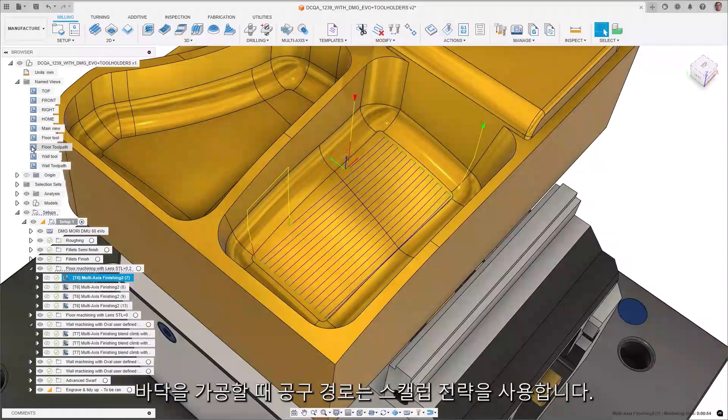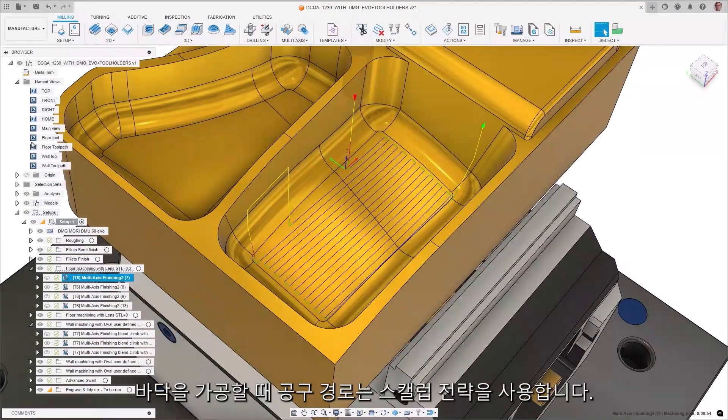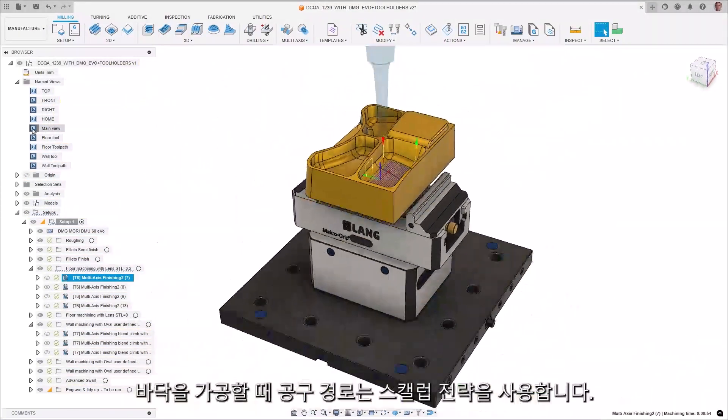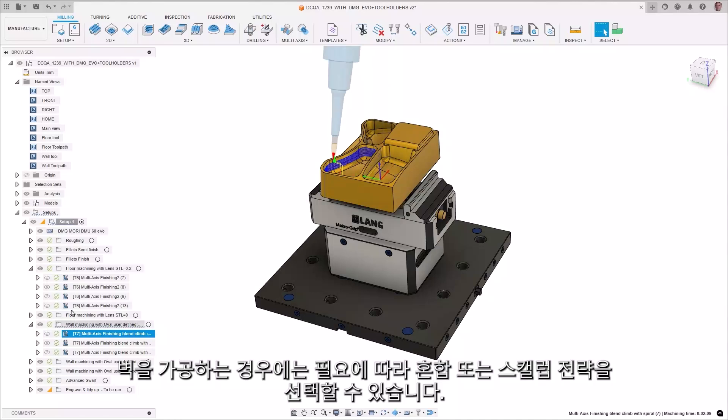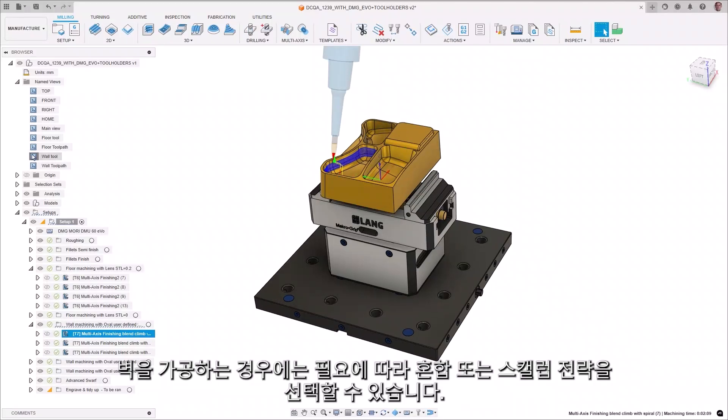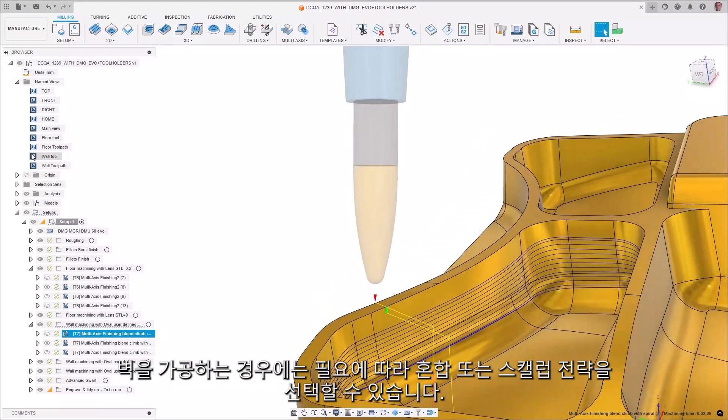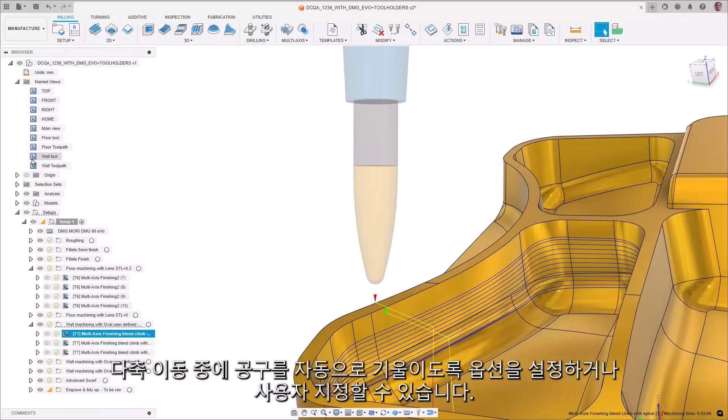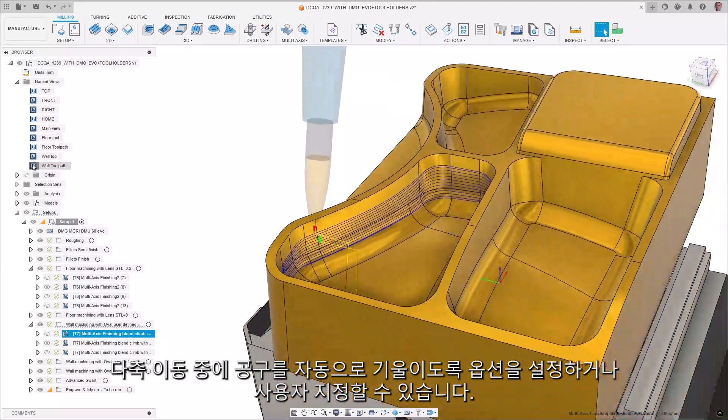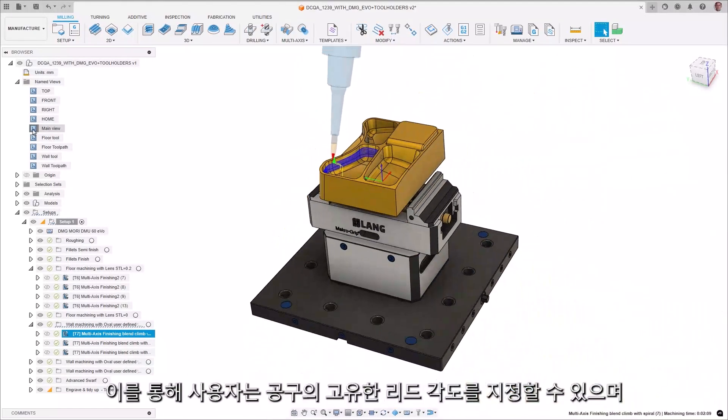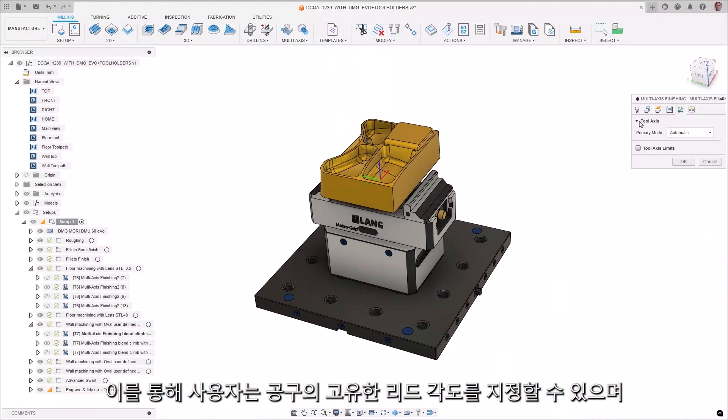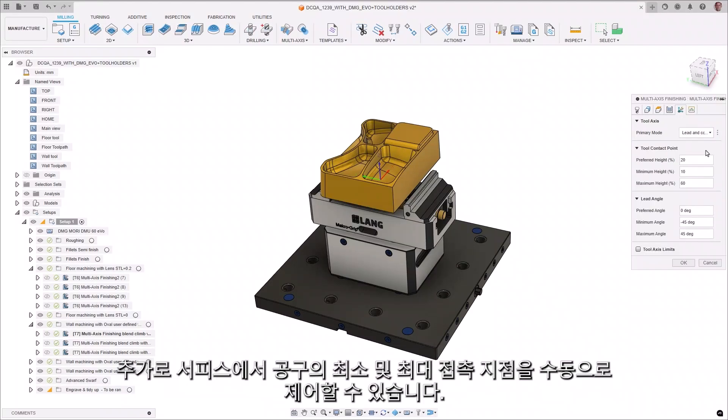When machining floors, the toolpath uses a scallop strategy. In the case of machining walls, you have a choice of blend or scallop to meet your needs. Options can be set to automatically tilt the tool during the multi-axis movements or be user defined, which allows the user to specify a unique lead angle of the tool and additionally allows you to manually control the minimum and maximum contact points of the tool on the surface.